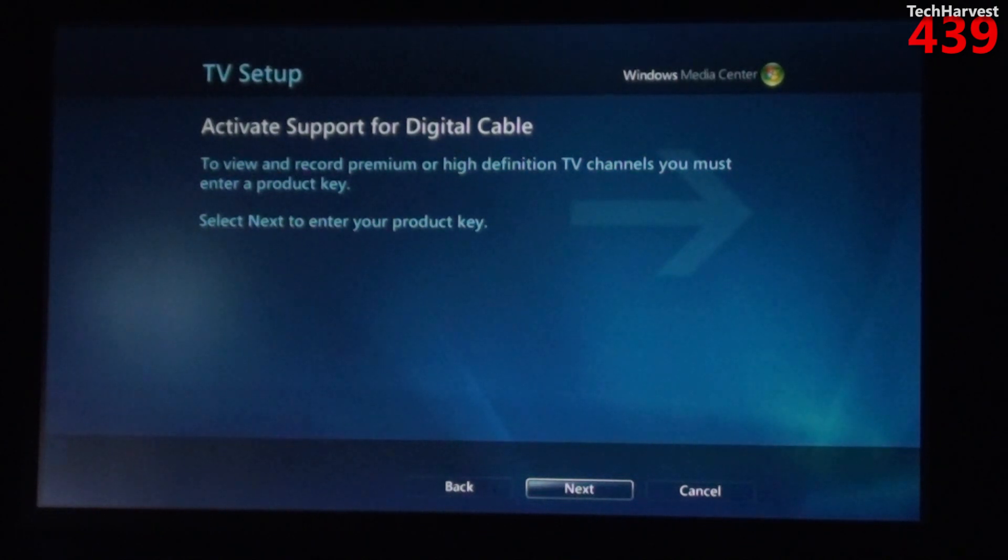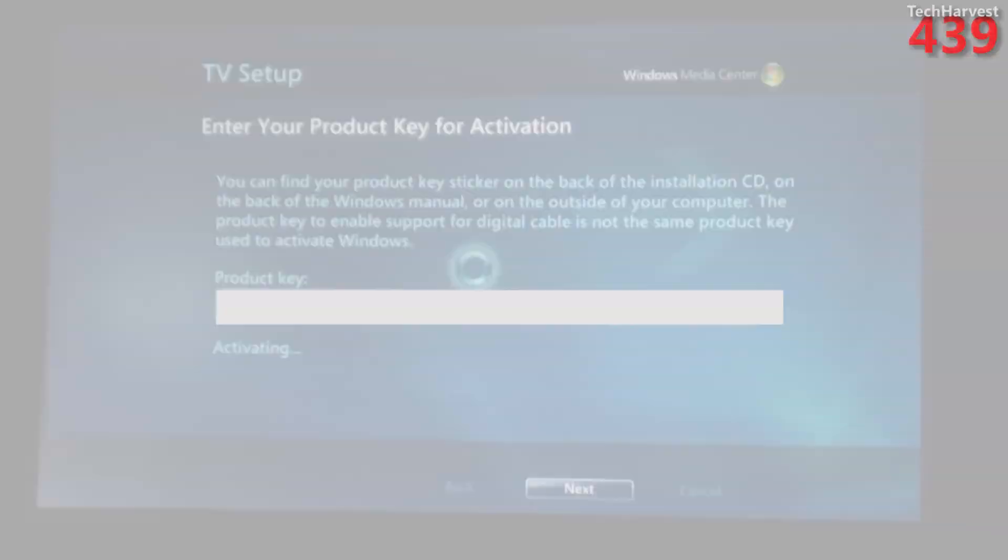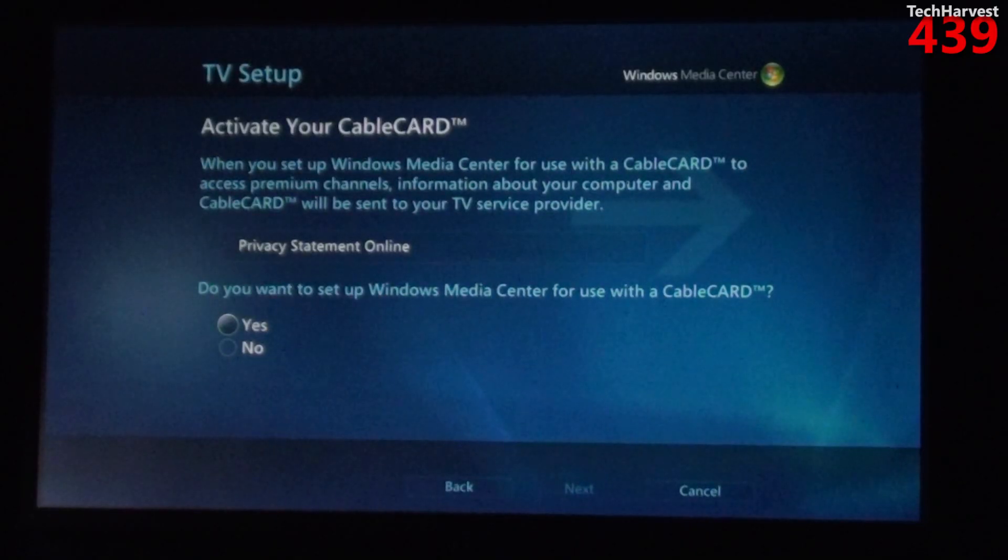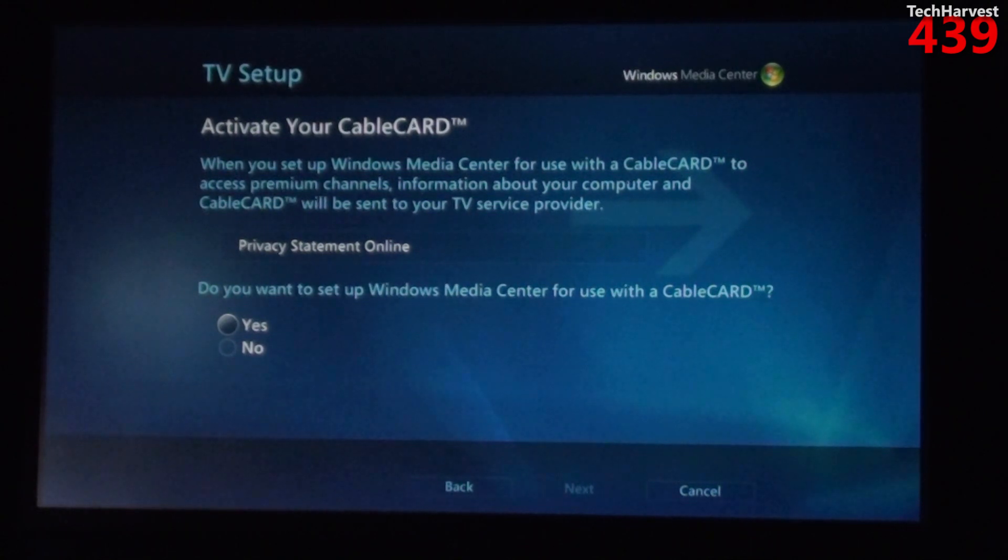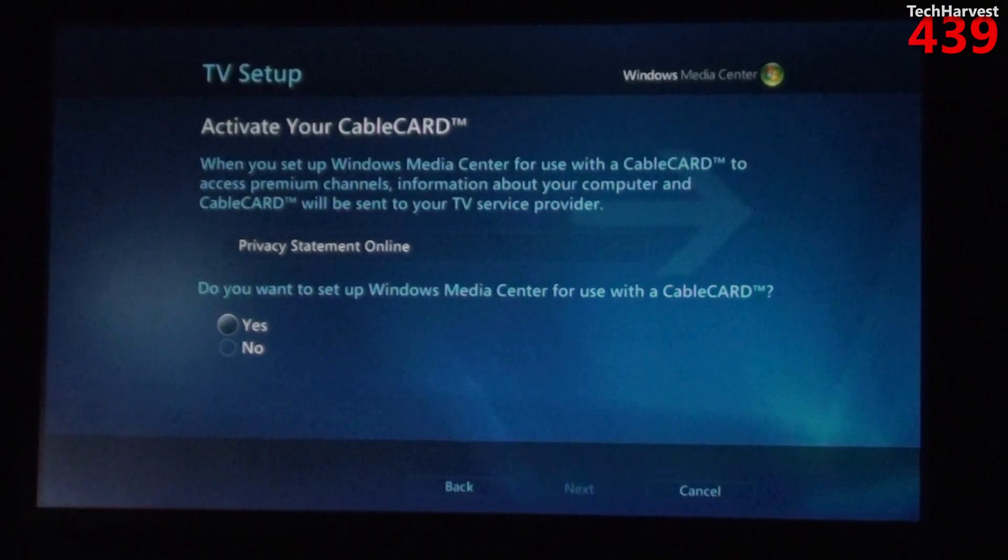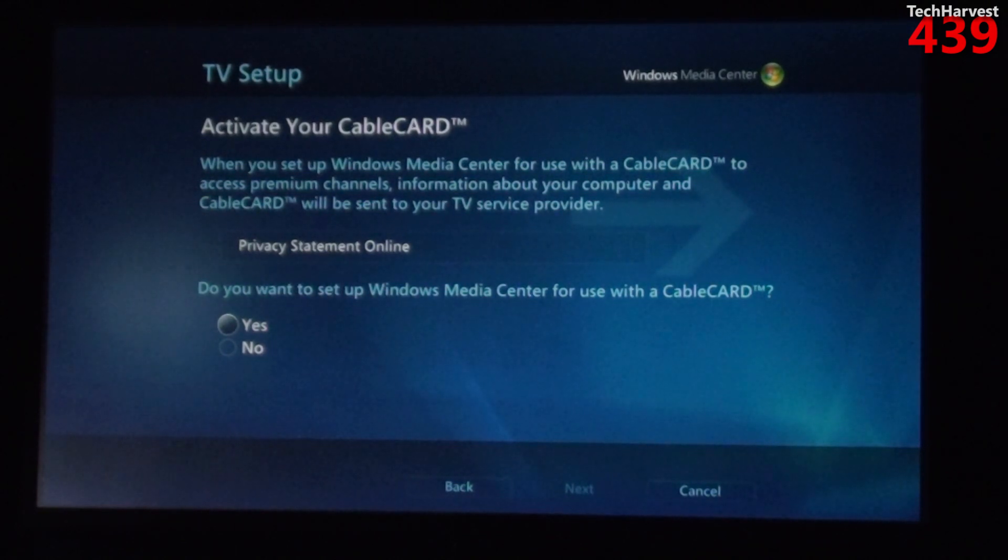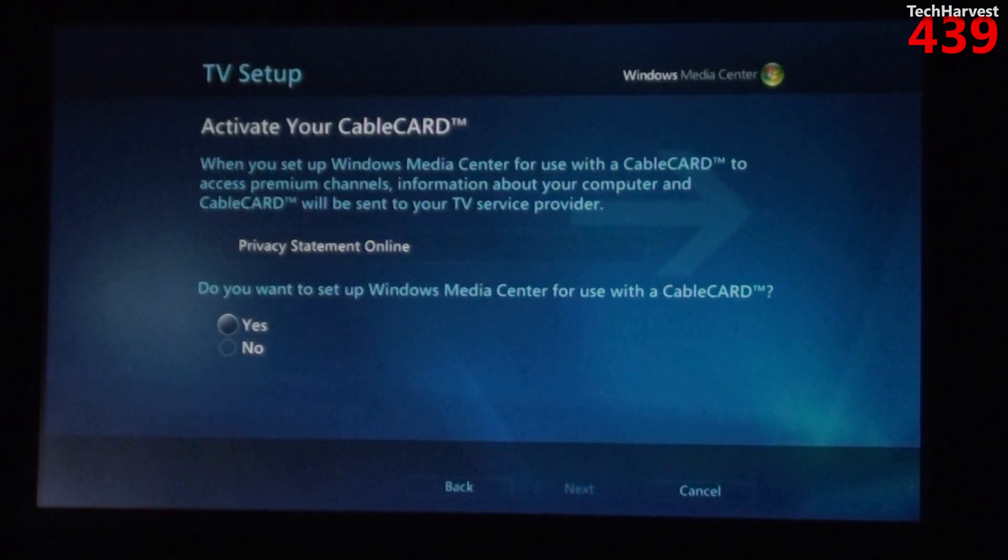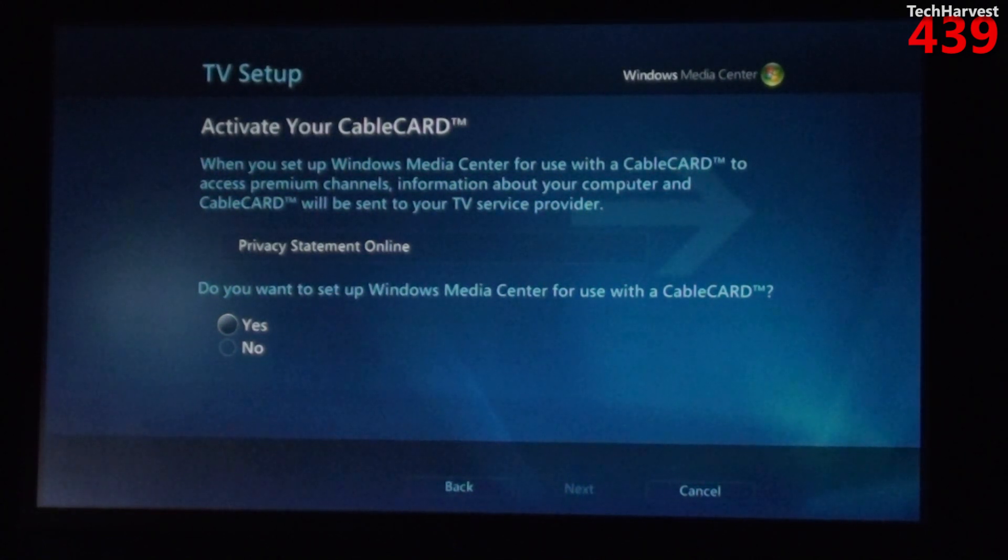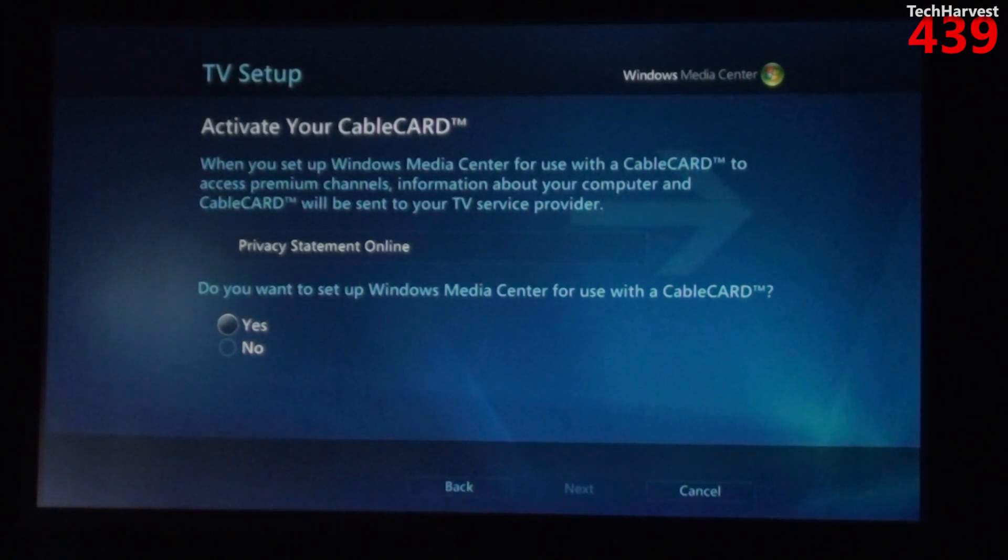Okay, I didn't actually need a product key from Comcast or even my Windows installation disk. It was already in the field there and it activated it. So the next selection here says activate your cable card. When you set up Windows Media Center for use with a cable card to access premium channels, information about your computer and cable card will be sent to your TV service provider. And of course I want to do this, so I'm gonna hit yes and next.